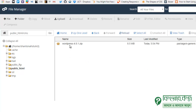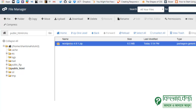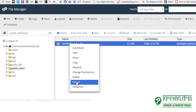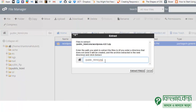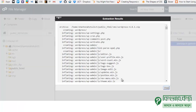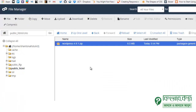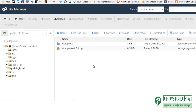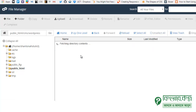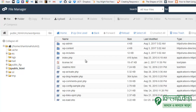This zip file needs to be extracted. Right-click and then click Extract. Extract into the CMS folder. After it completes, close and reload. You can now see the WordPress folder. The URL will be your site name slash cms slash wordpress.